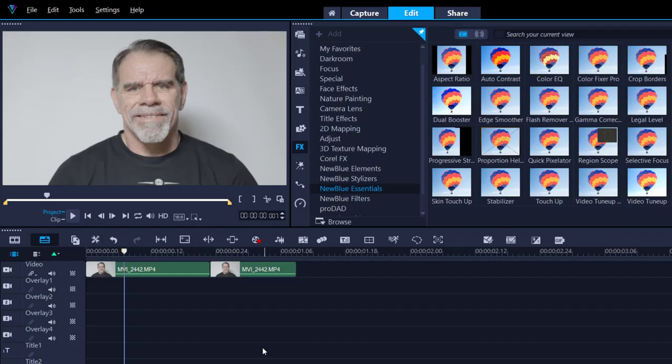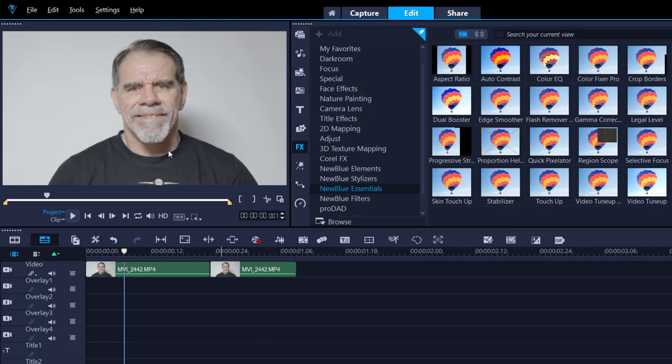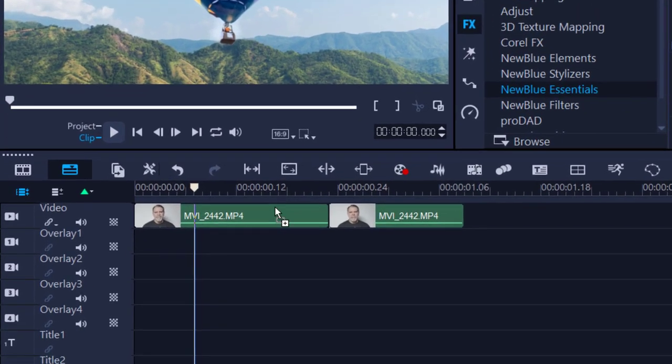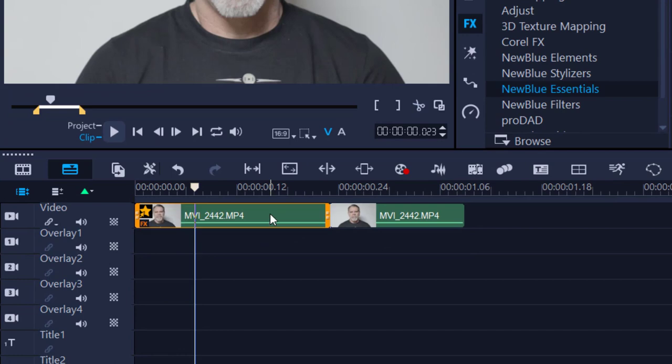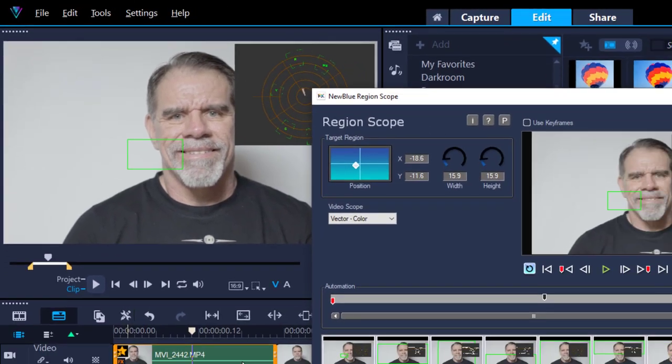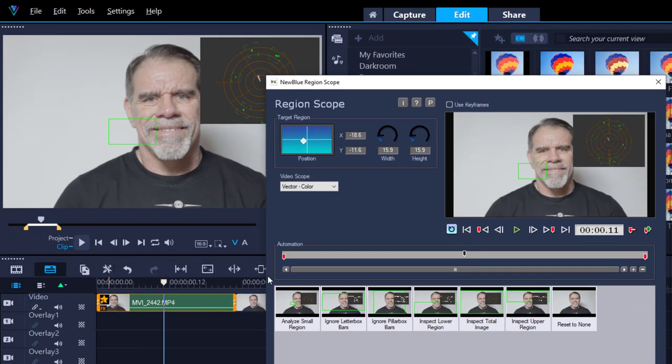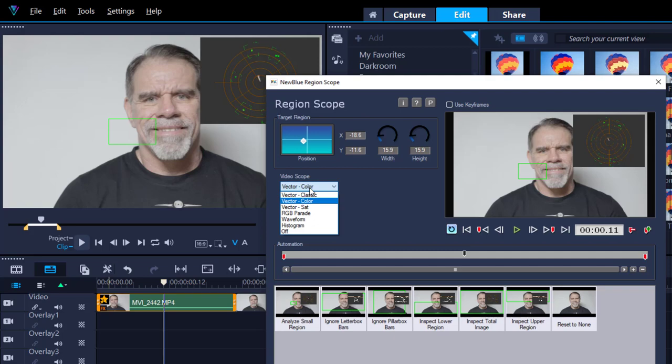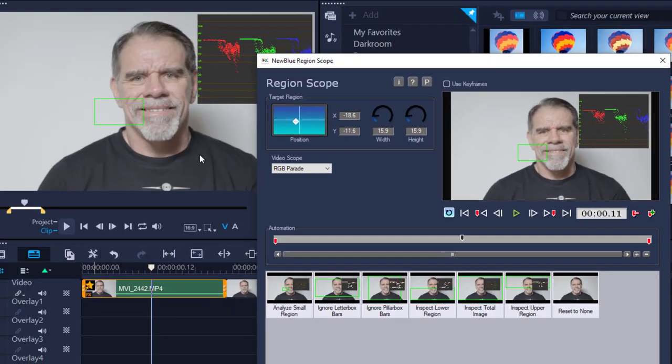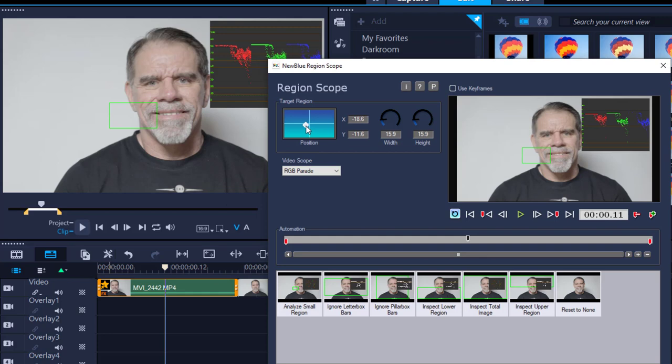So here we are in Corel Video Studio. You can see my video has already been imported and you can clearly see that this picture looks really flat; nothing pops out. Now the very first thing I'm going to do: I'm going to go to the FX New Blue Essentials, I'm going to grab region scope, I'm going to drop that on, click it, and I'm going to open region scopes. The reason why I'm using region scopes from the FX filter and not from the color tab is because the region scope offers me something that the color tab does not, and that is the RGB Parade.